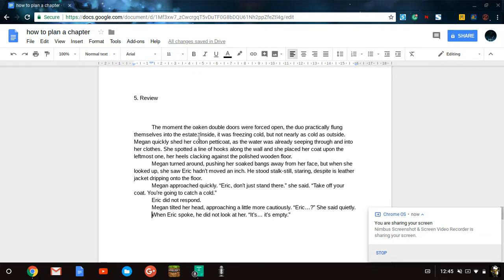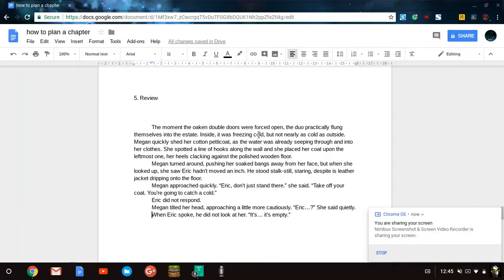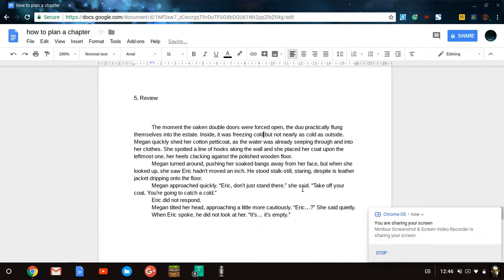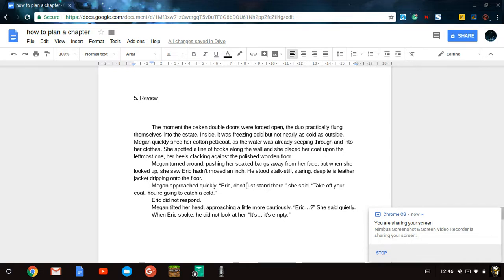The moment the oaken double doors were forced open, the duo practically flung themselves into the estate. That is perfectly grammatically correct. Inside, it was freezing cold. See I put the comma beside inside. So that is good grammar. Now sometimes, not always, if there's a but, you should not have a comma in front of it. But you can, sometimes you can do that. So it depends. If you want to say inside, it was freezing cold, but not nearly as cold as outside. So I think I'm going to keep that comma out.